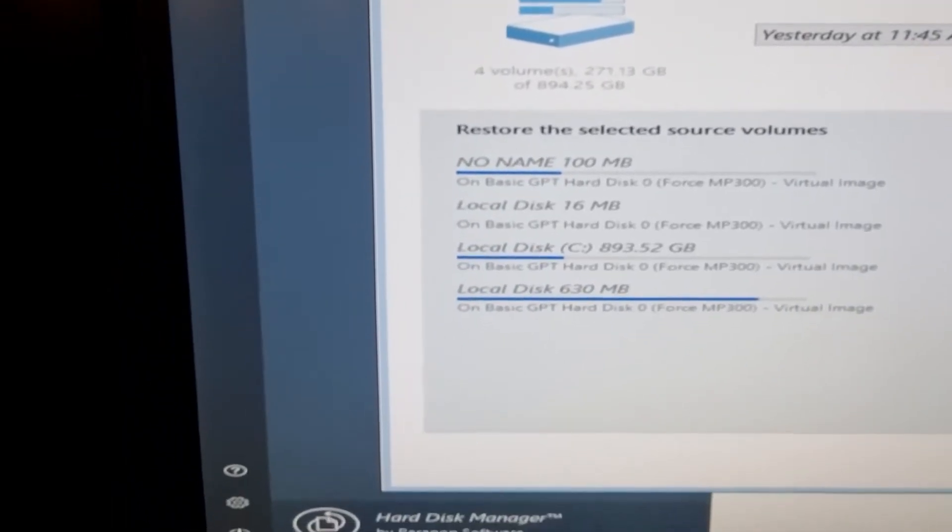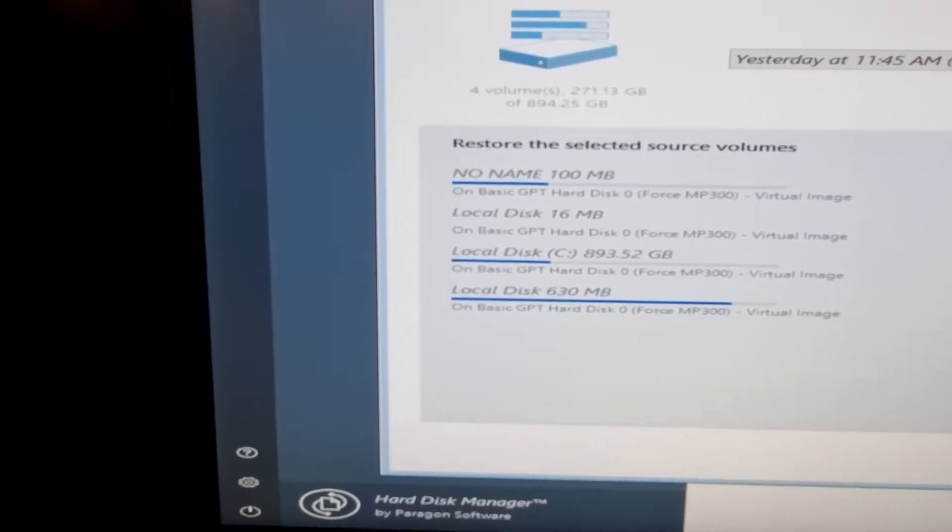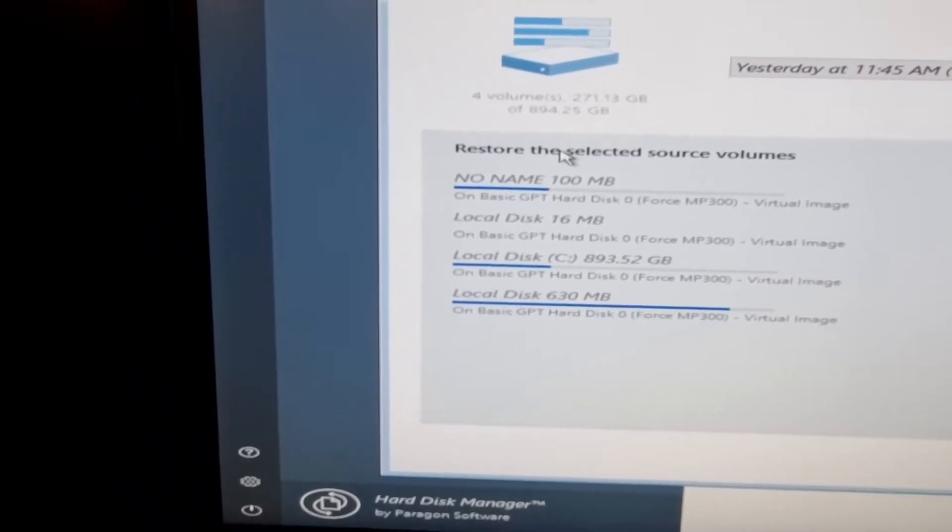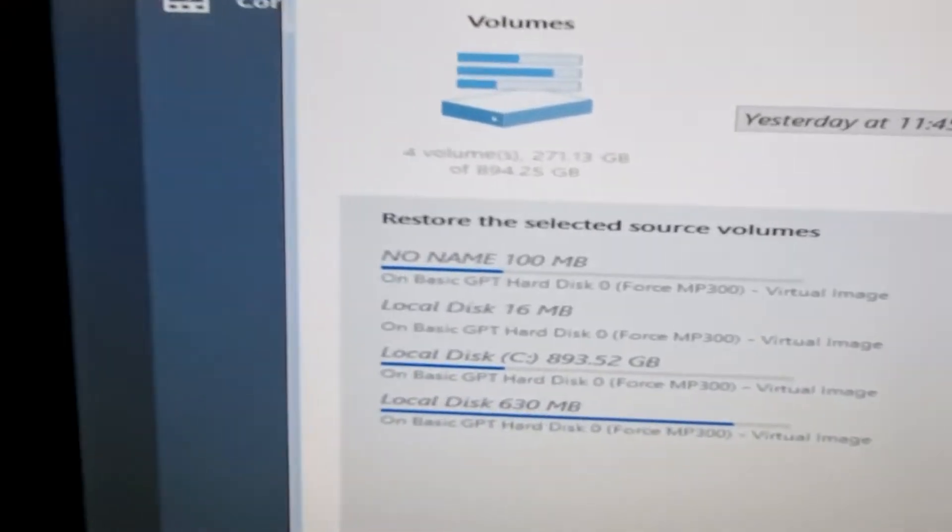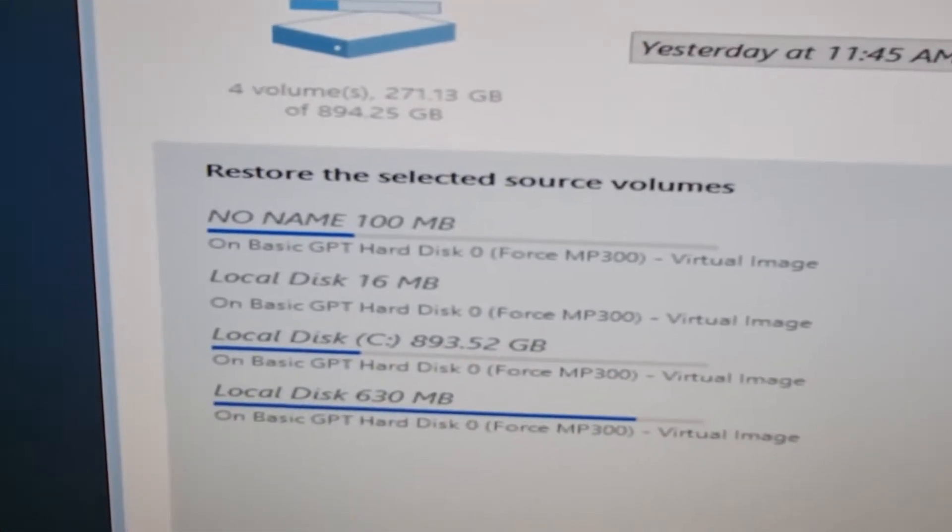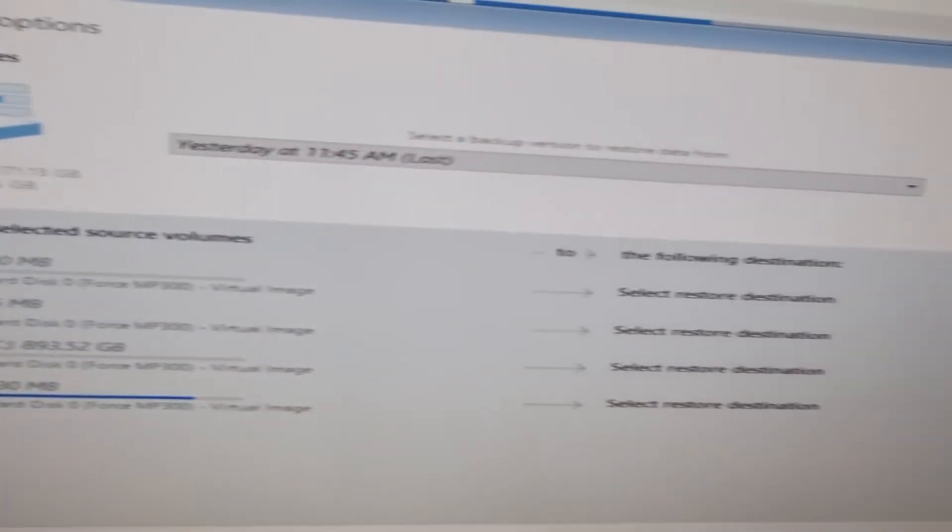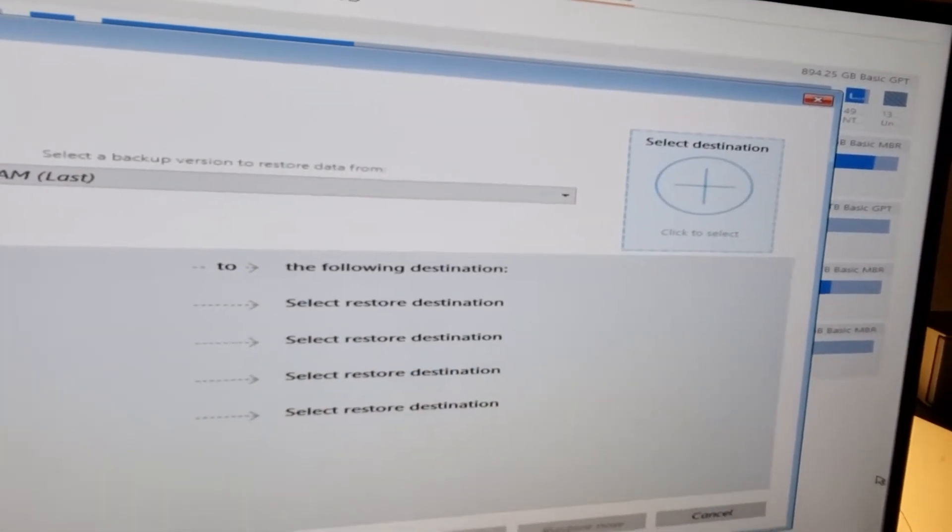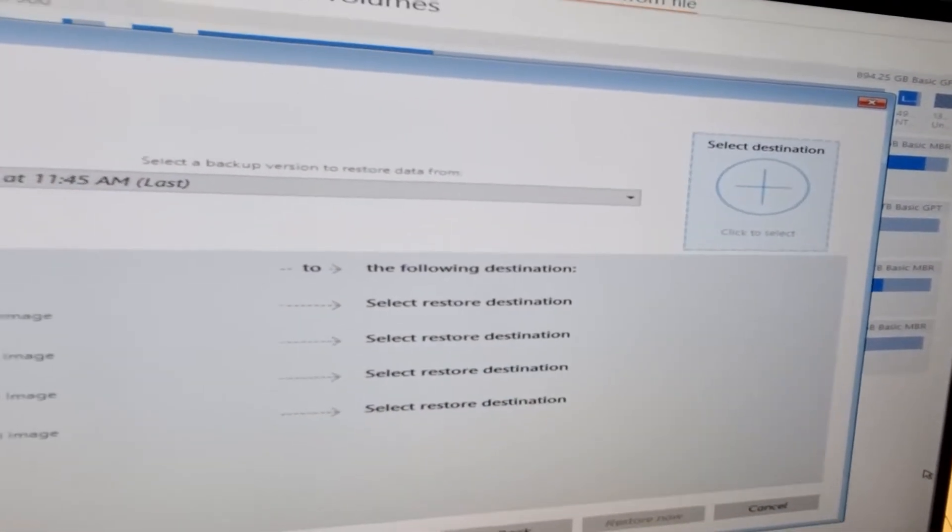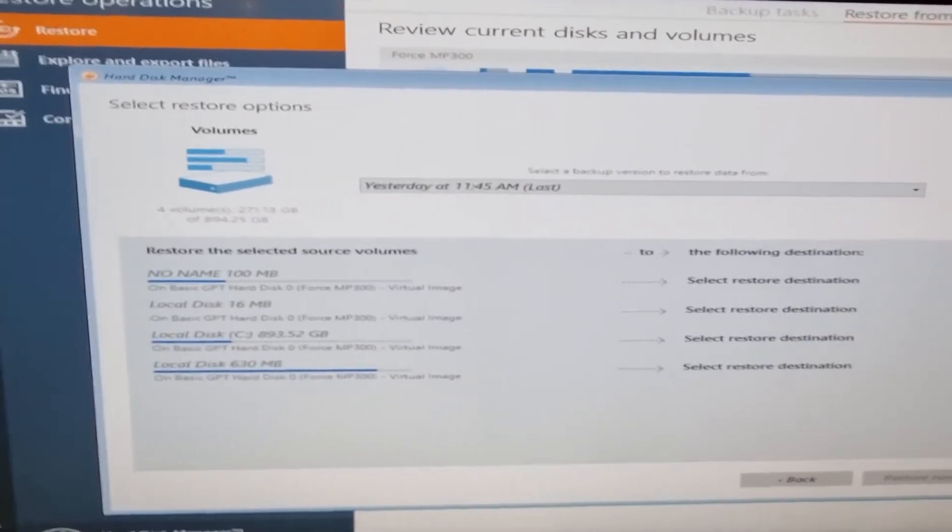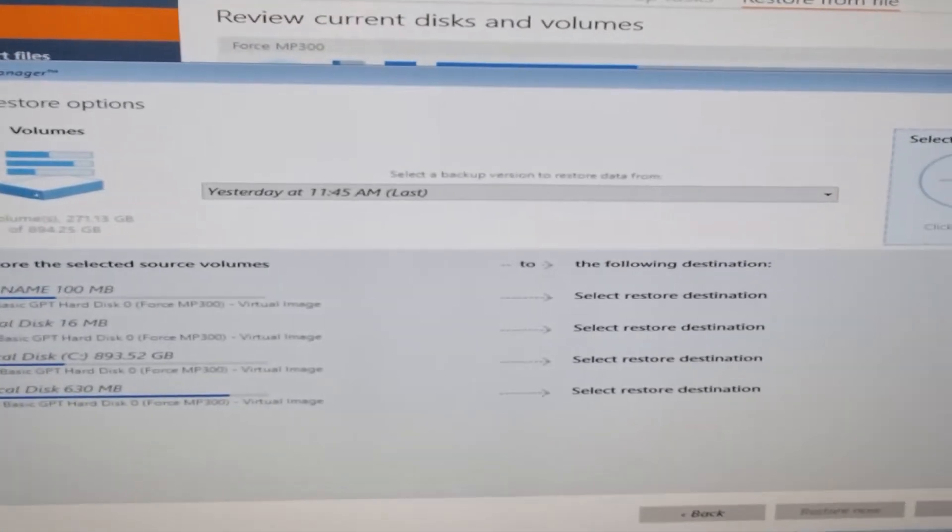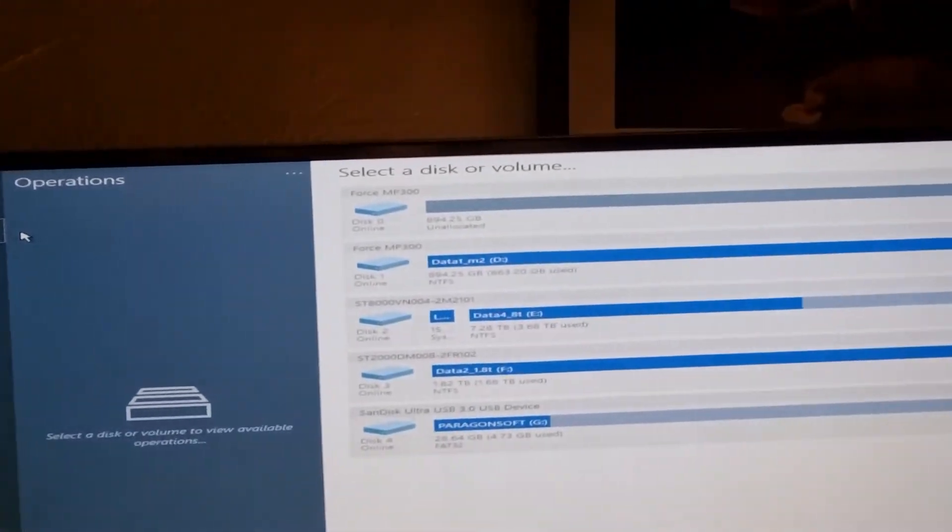Then it's showing me on the left the four volumes that it backed up. On the right, I've got to select the restore destination. Now this is a little bit tricky, you've just got to sort of follow it.